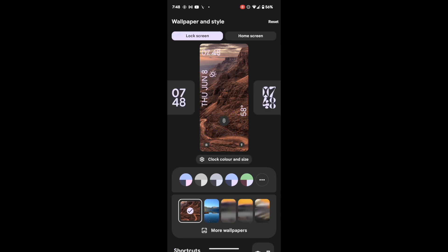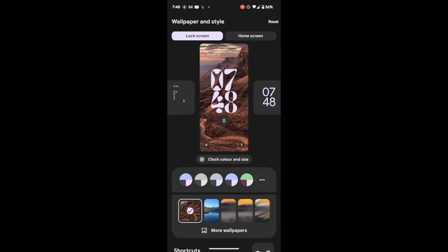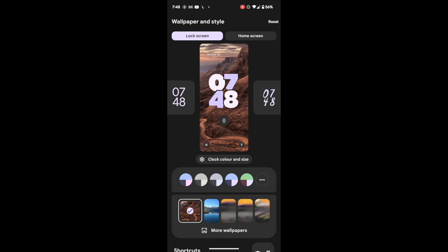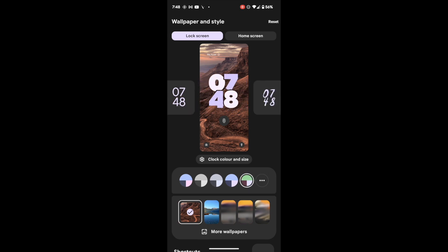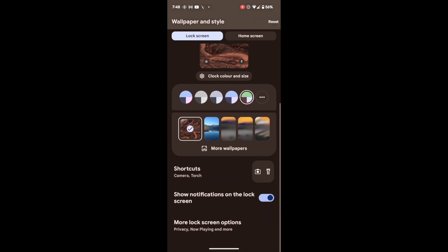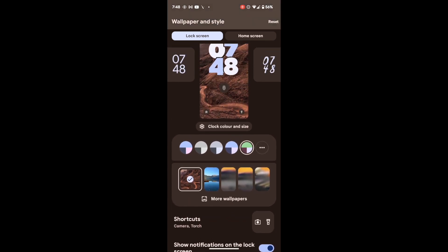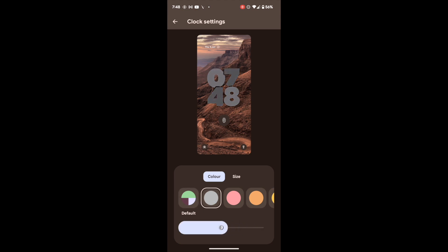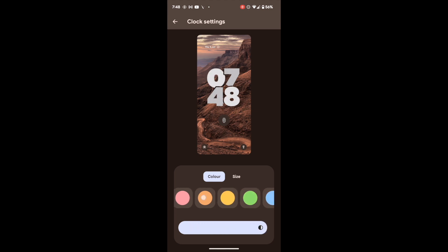If we choose this lock screen clock, you can choose from the colors. Let me show you one more thing: after choosing a color, tap on 'Clock Colors and Size.' You can use the bar to select the color, and another bar to darken or lighten the color of the clock.